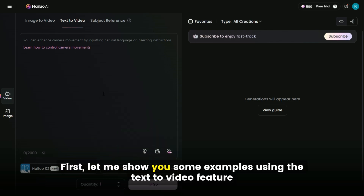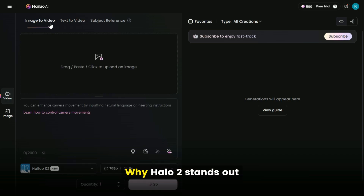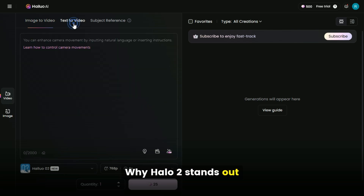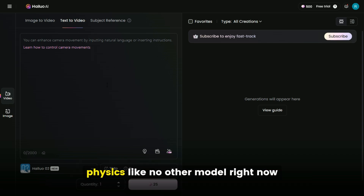Want full HD? 1080p is also supported, but currently only for 6-second clips. First, let me show you some examples using the text-to-video feature, and later we'll try image to video. What makes Haluwa O2 special is its ability to understand complex prompts and apply realistic physics like no other model right now.